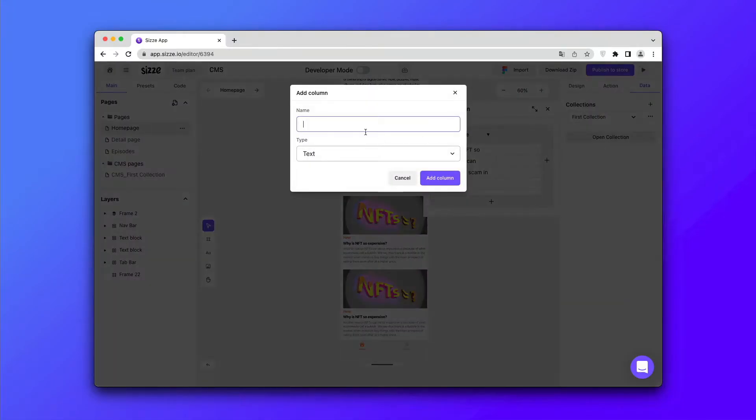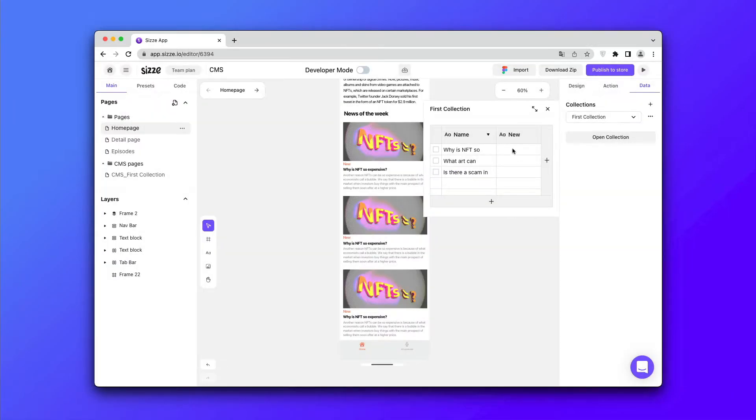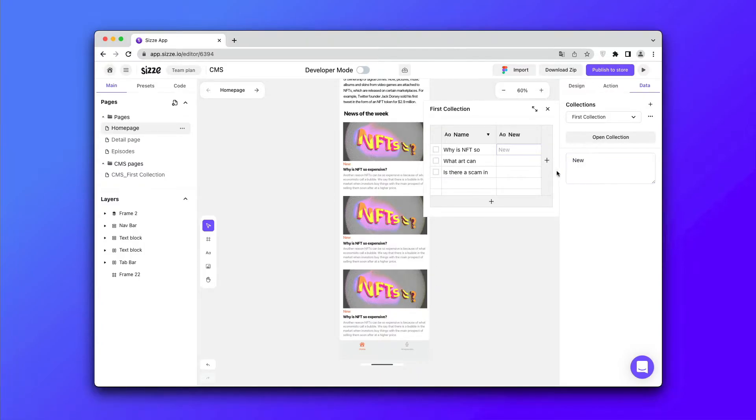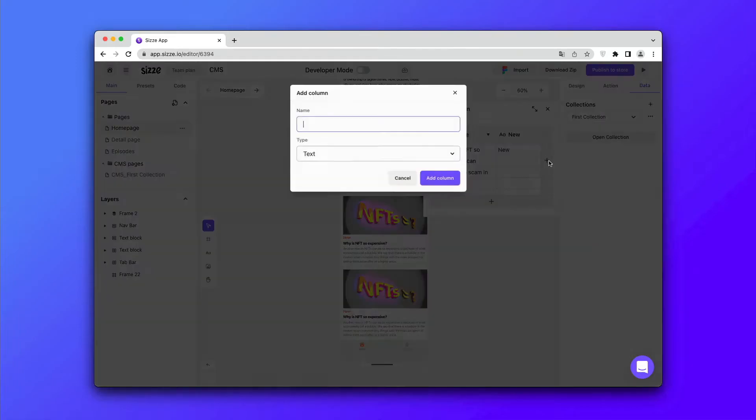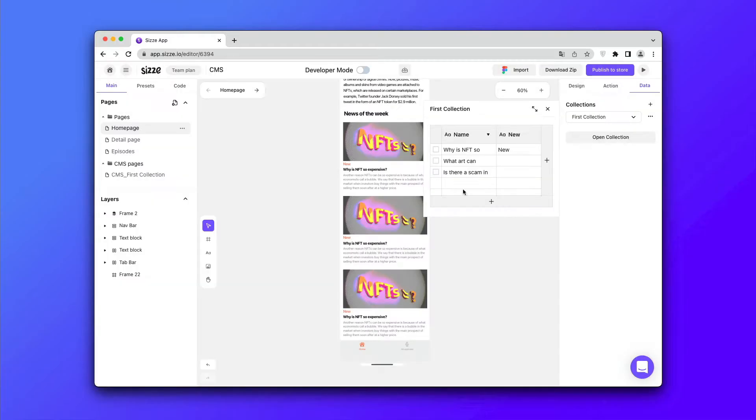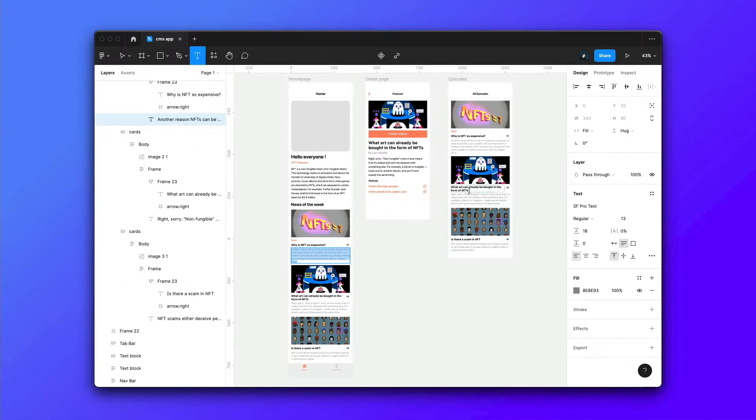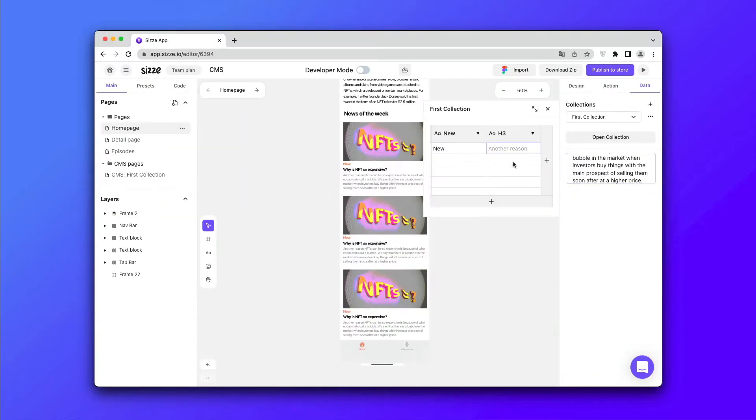Create a new text column and insert the text in the same way. Create another text column and insert the text description taken from the Figma file, or you can come up with your own text description.